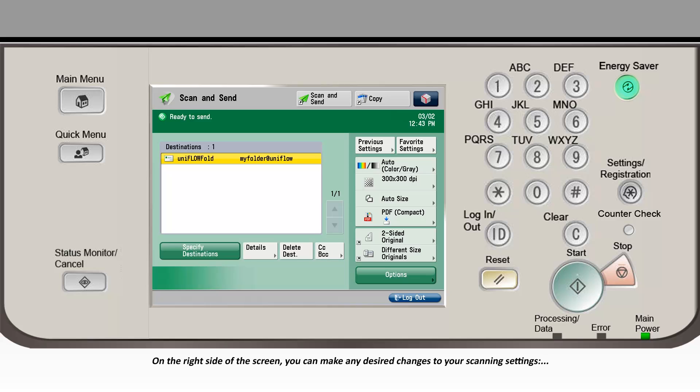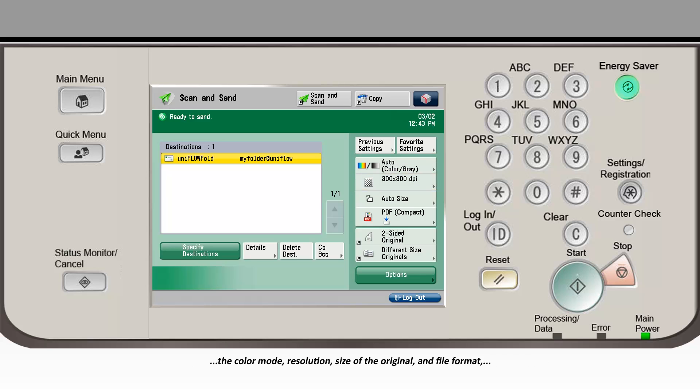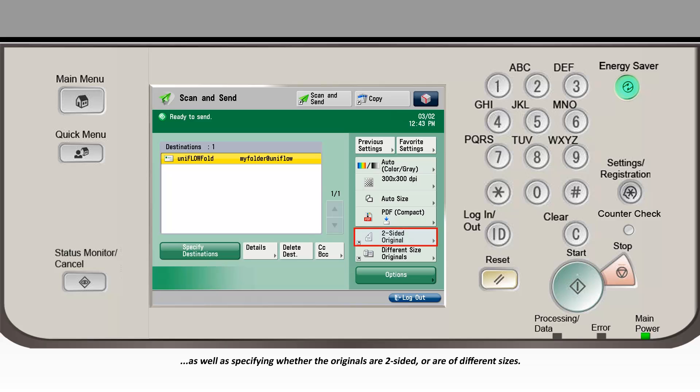On the right side of the screen, you can make any desired changes to your scanning settings, the color mode, resolution, size of the original and file format, as well as specifying whether the originals are two-sided or are of different sizes.